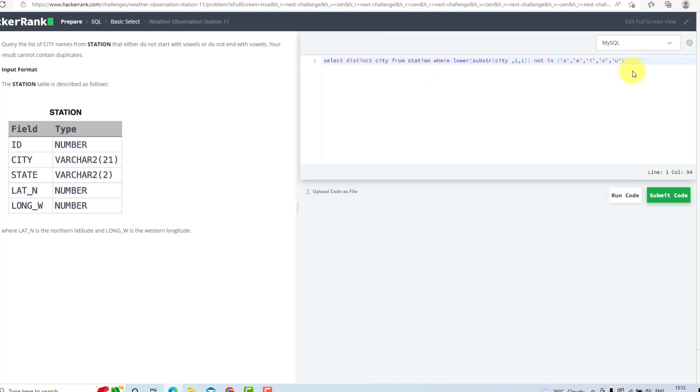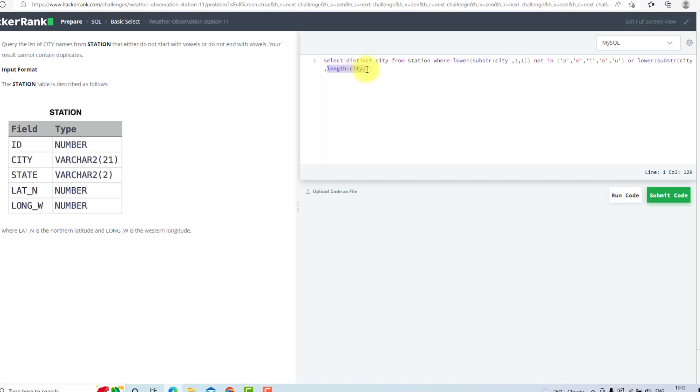We will use another OR with lower(substr(city, length(city))). So it will start from the length of the city.